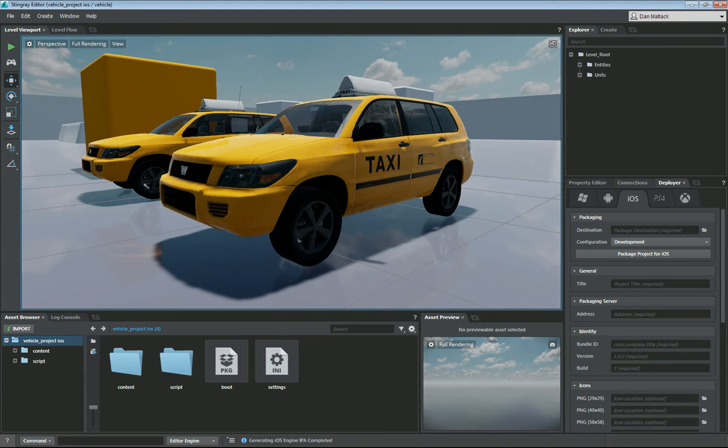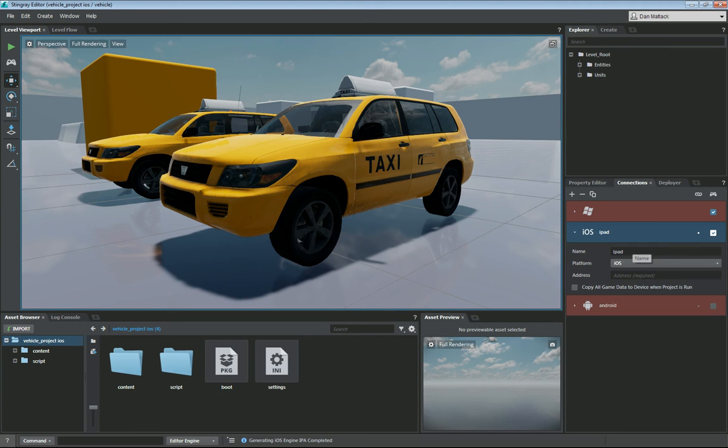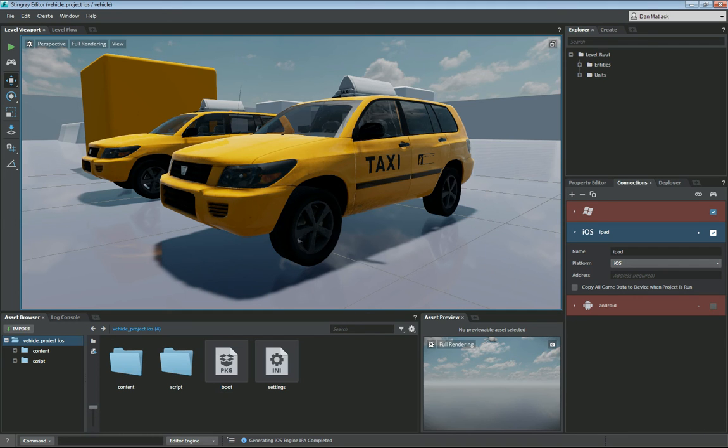So if we go to connections next and then we click on this iOS for iPad which I have created, you can create these by just hitting the plus sign here and adding a target. You can connect to as many as you like, multiple targets at once.